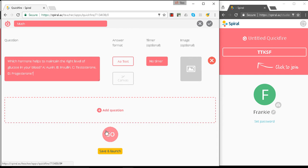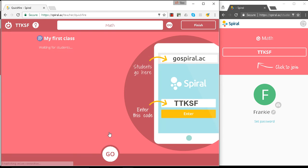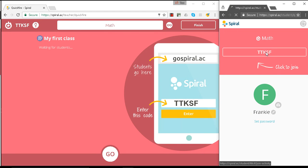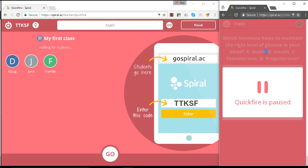So let's launch that and see how it looks on the student pane. I've already gone back into the same class, so the students just have to click on to the code. I'm going to have three students again: Doug, Jane and Frankie.